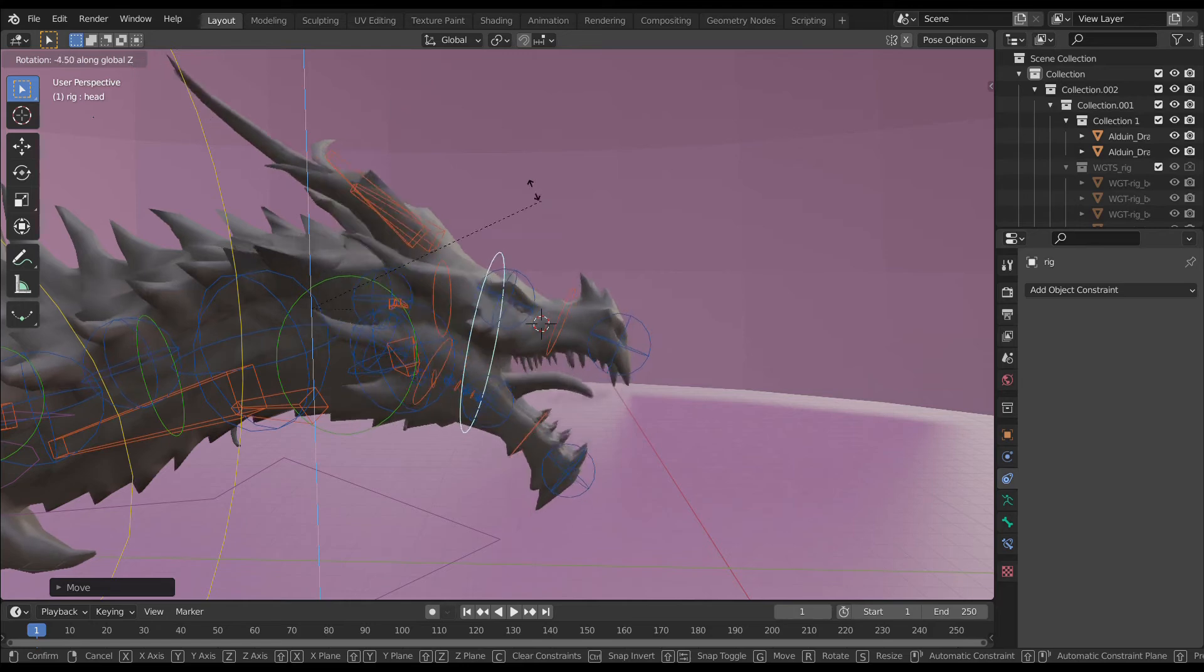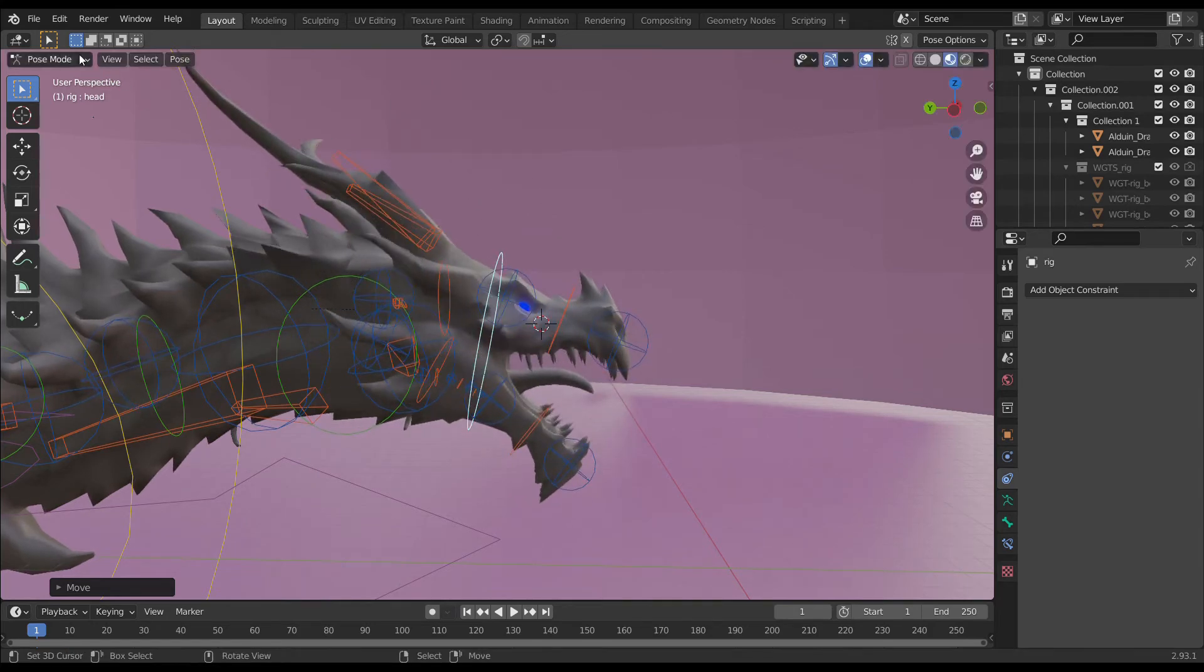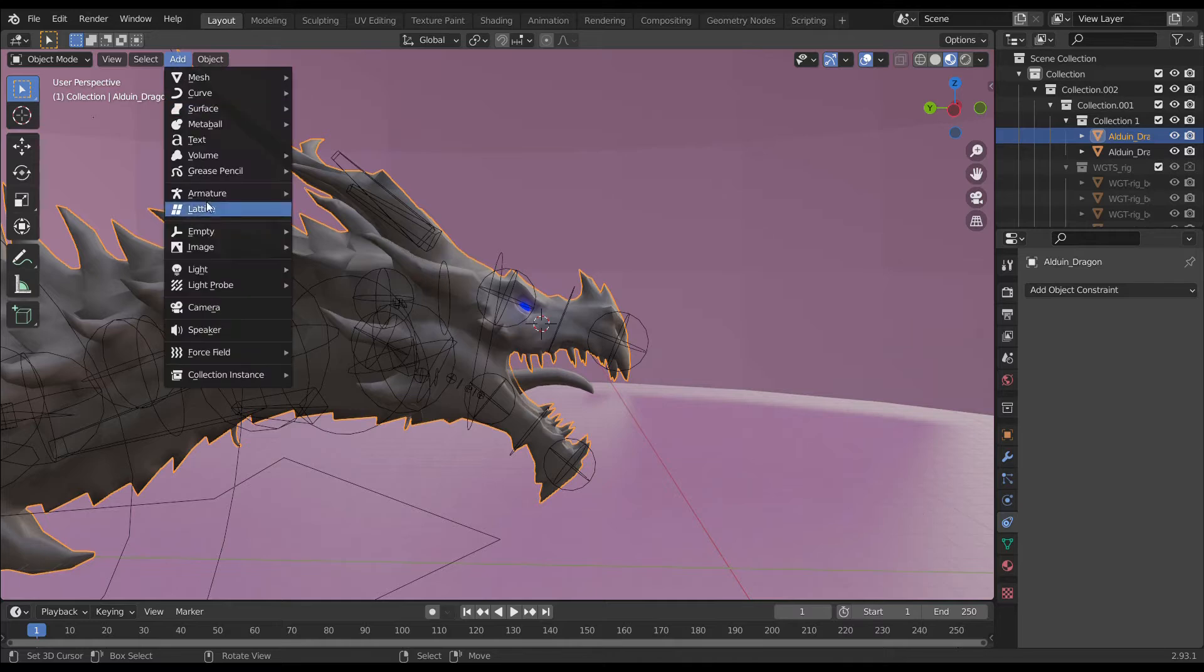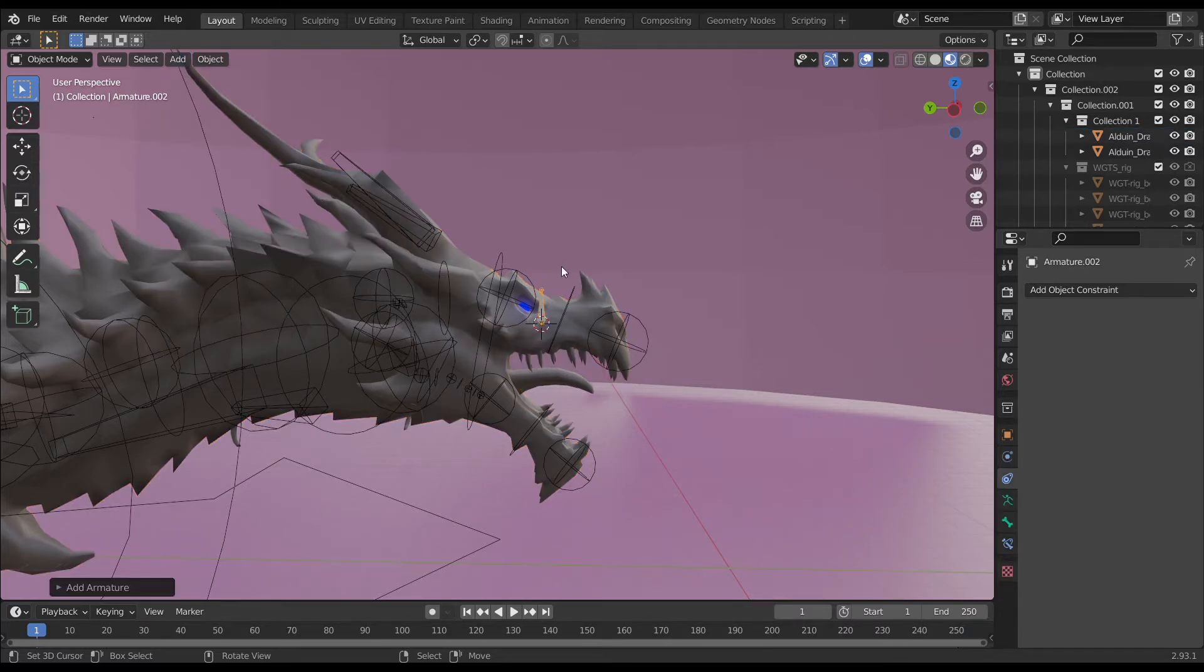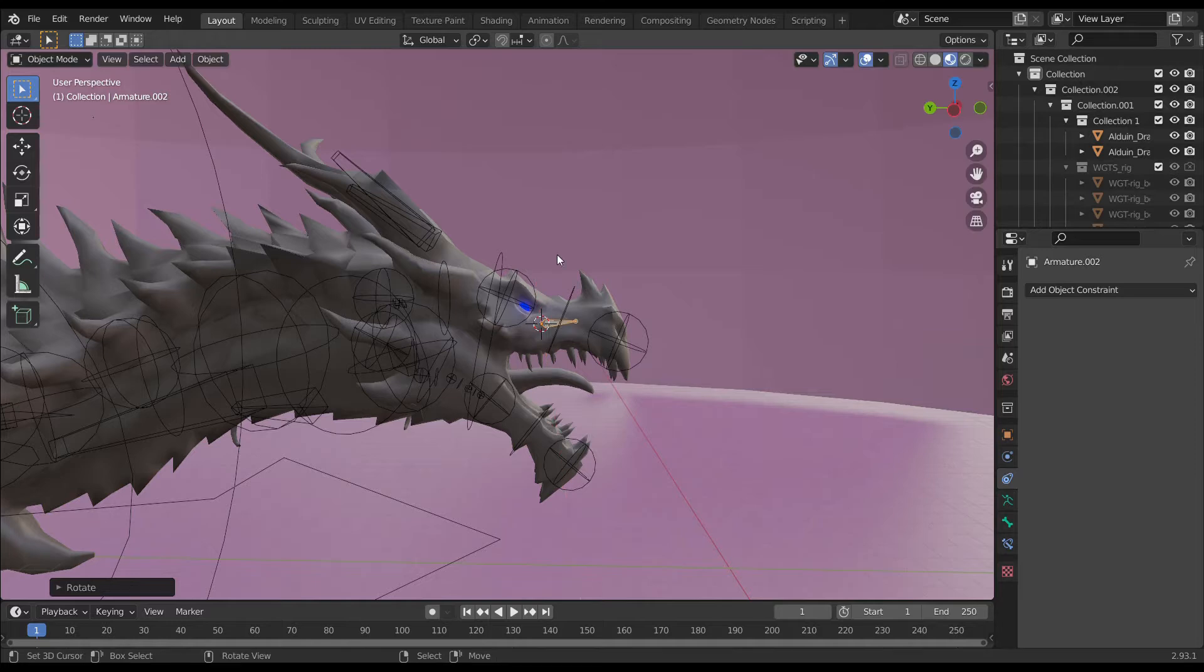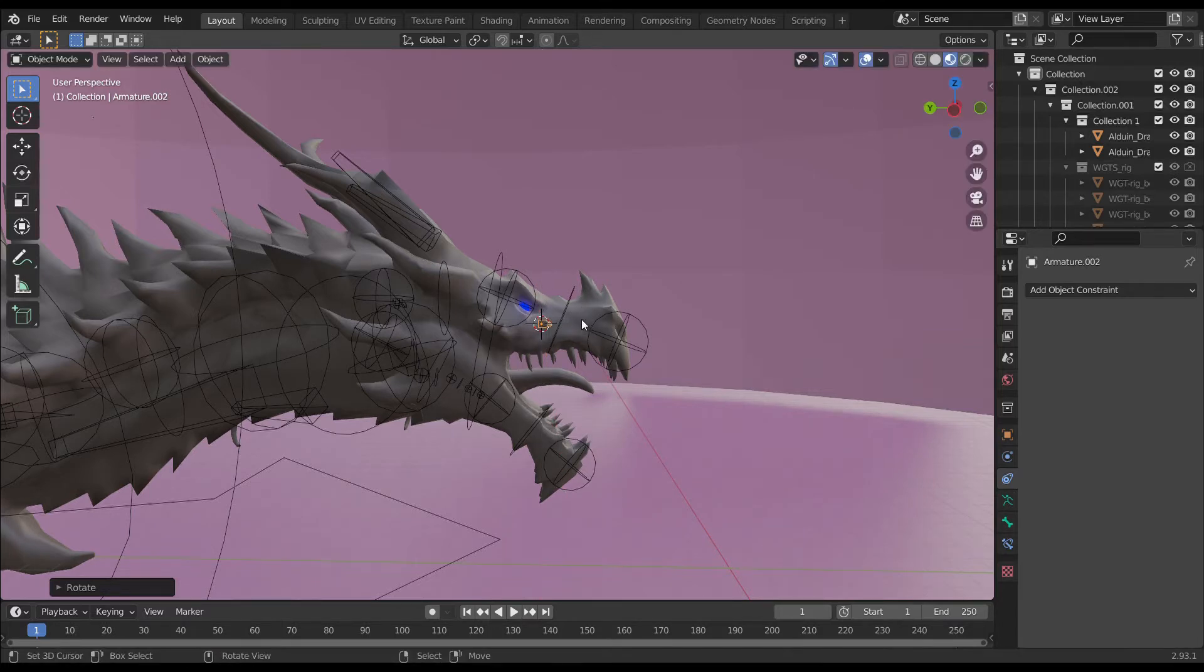Let's get started. Go into object mode, click the add option, choose armature, and select single bone. Press G and move it towards your eyes. Reduce the size and rotate it according to your needs.